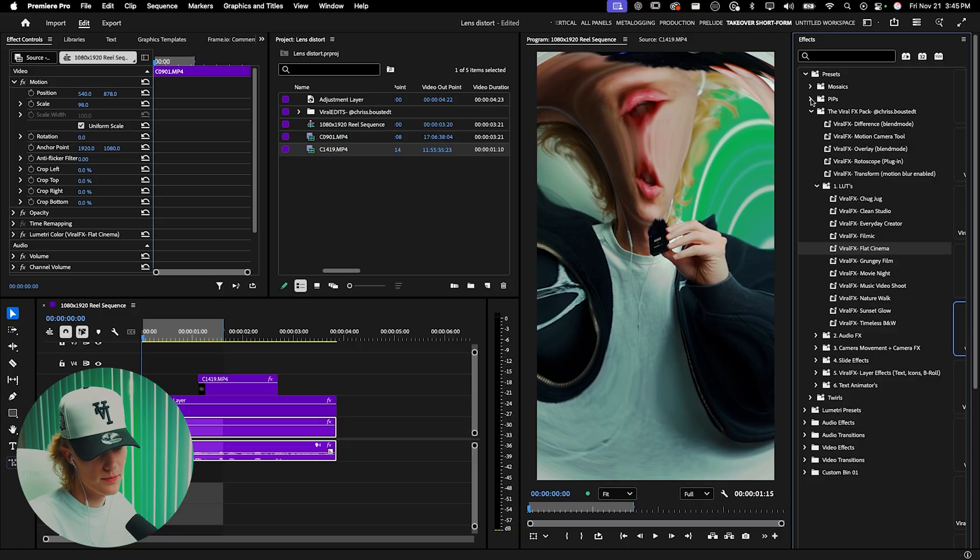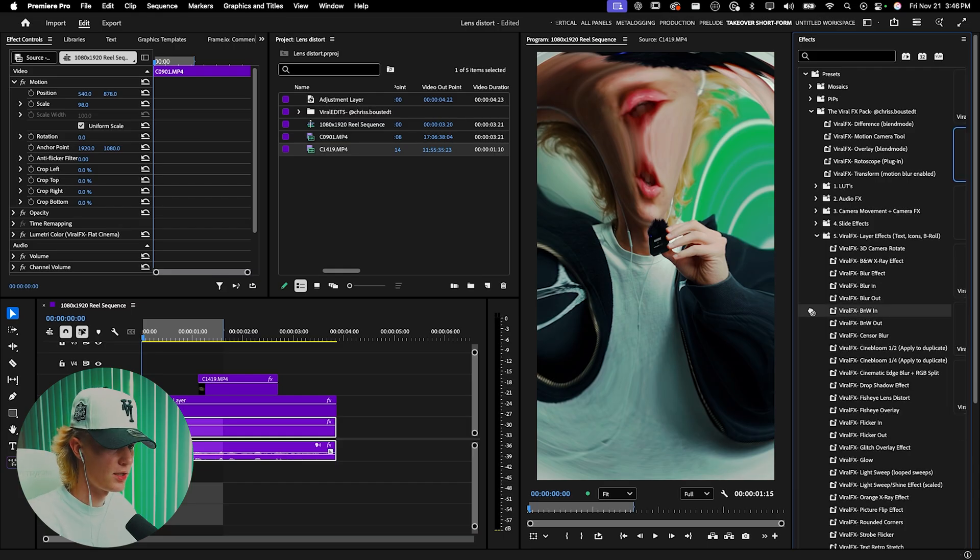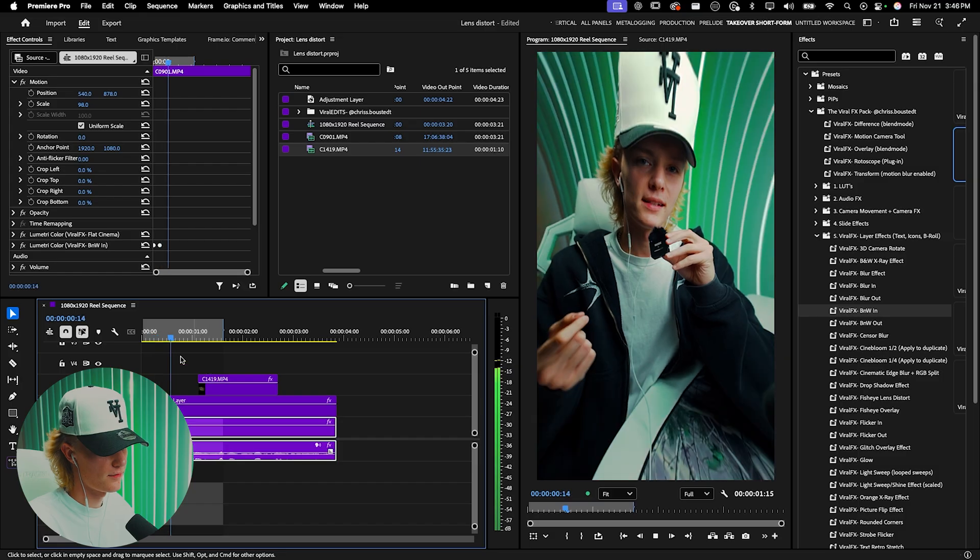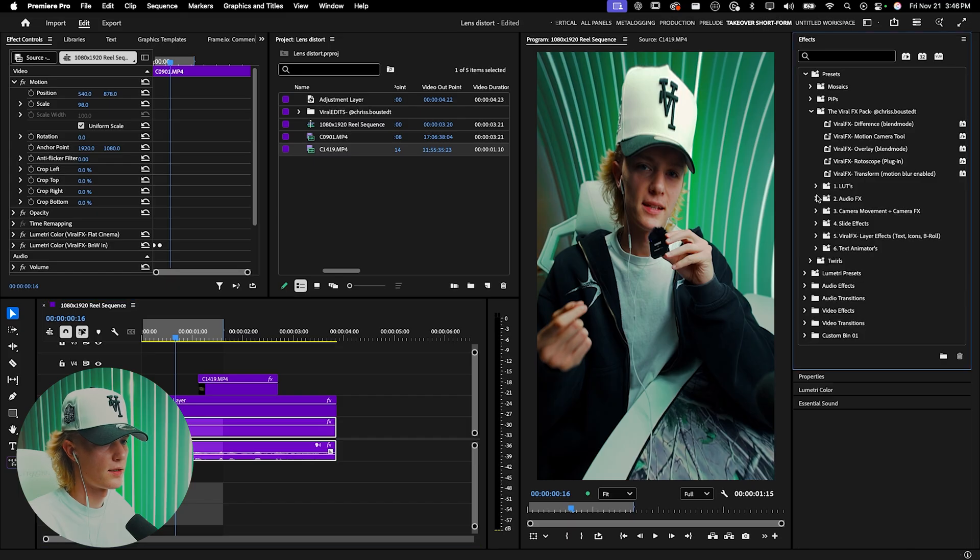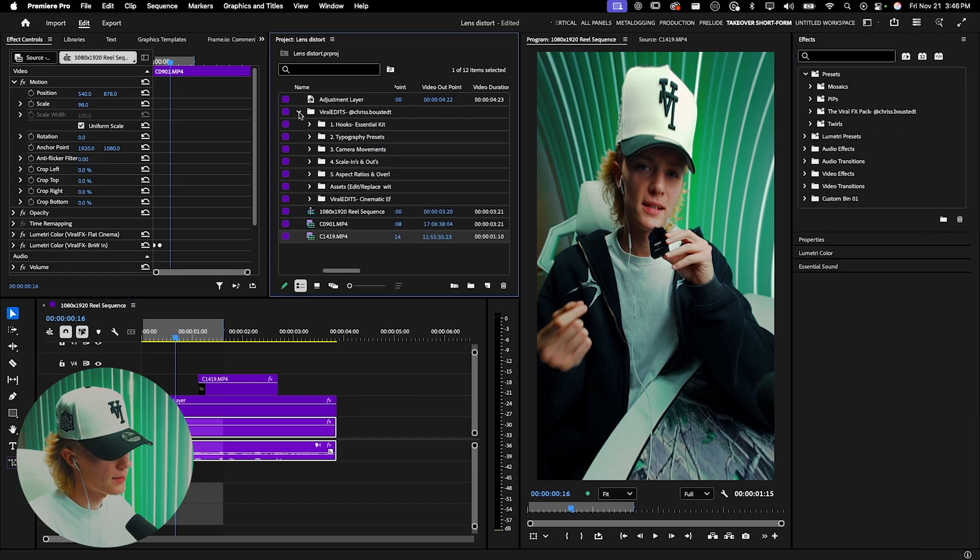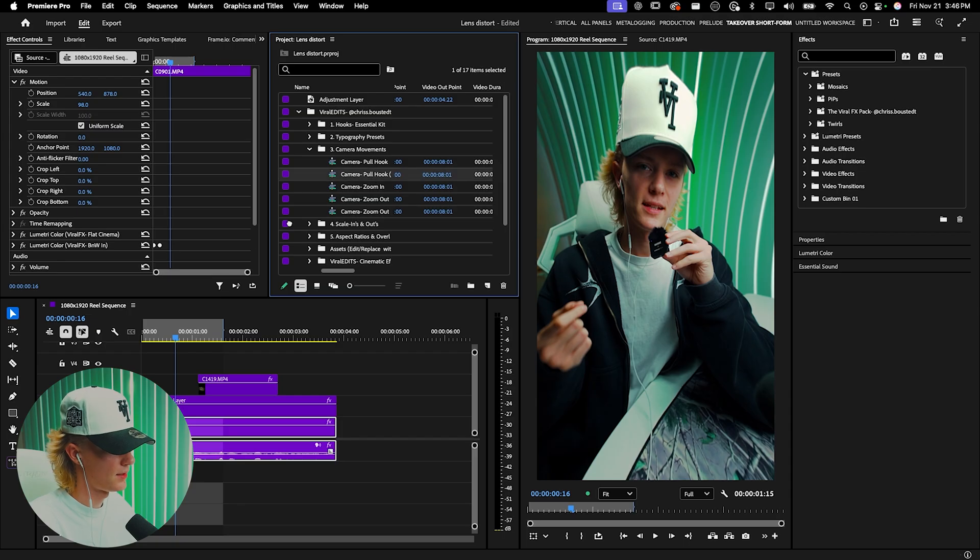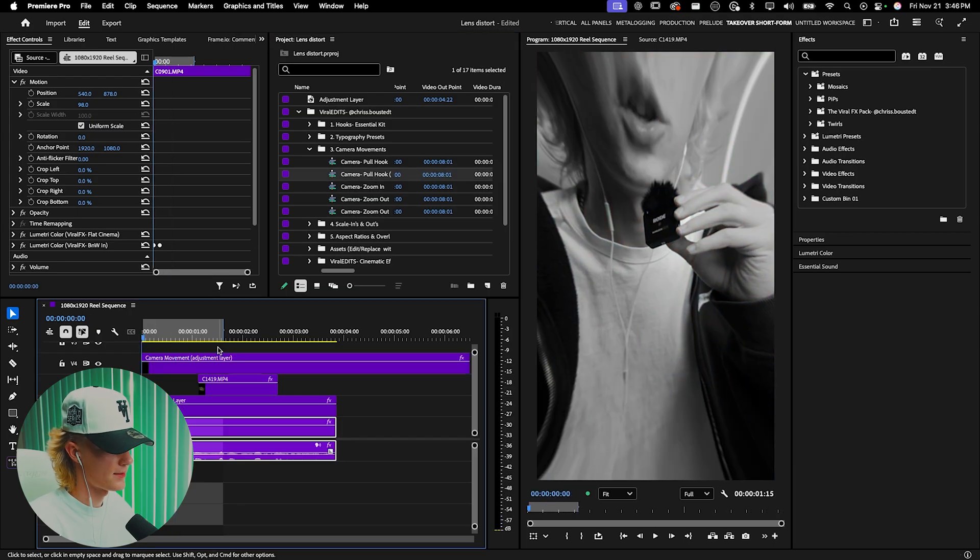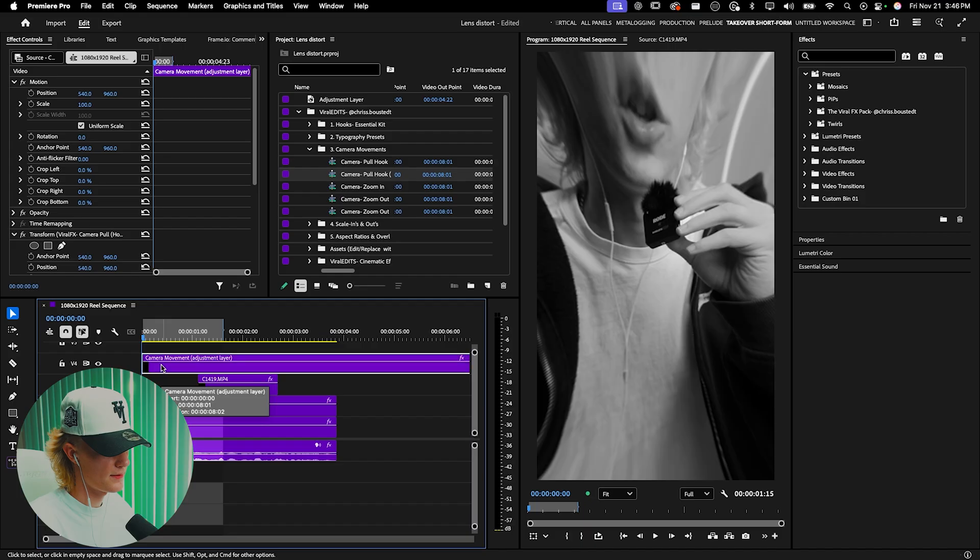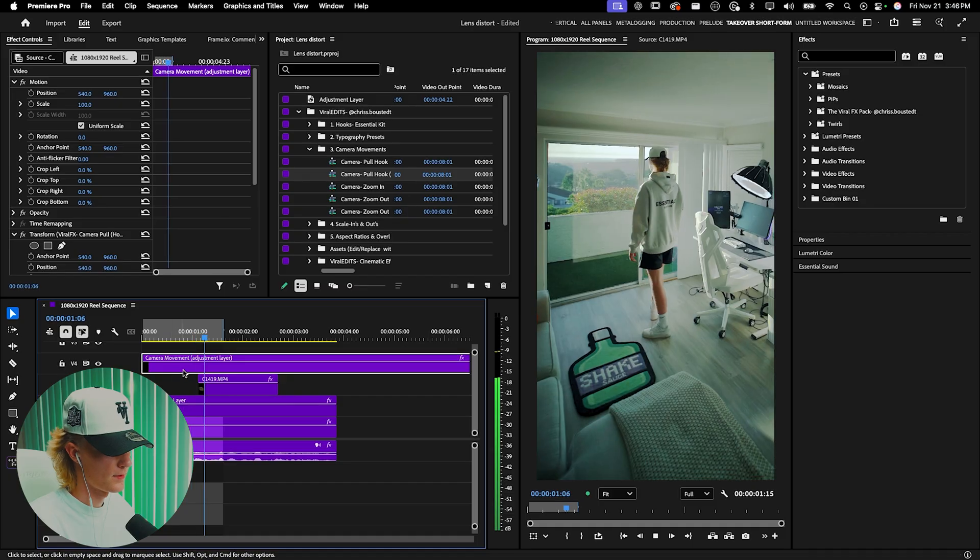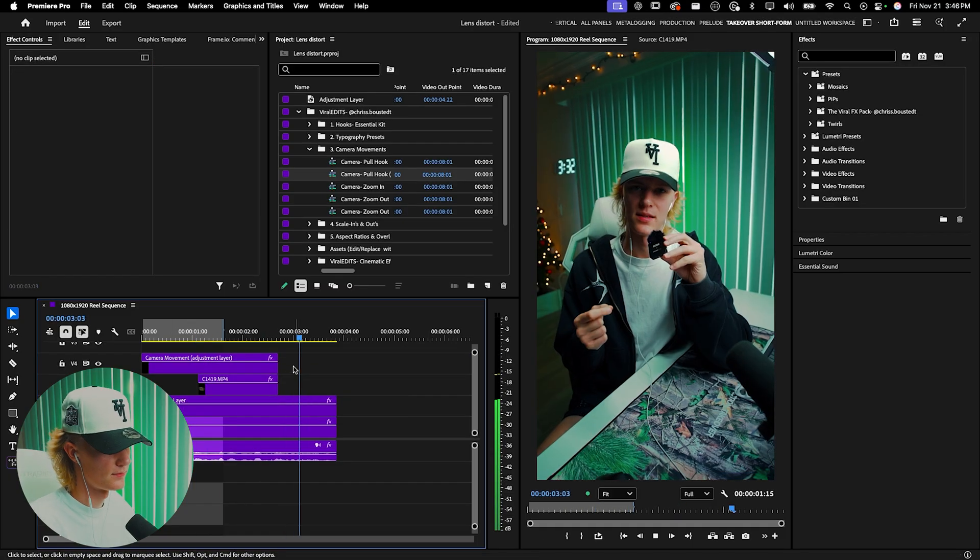First, I'm going to use the viral effects pack and do a simple animation using saturation—starting from black and white, fading in to normal. I'm also going to use my viral edits template pack with camera movements. Go to pull hook and drag it on top. That makes it look a lot better—zooming in while also zooming out. Looks way smoother and pretty good to me.